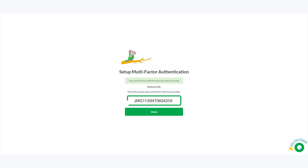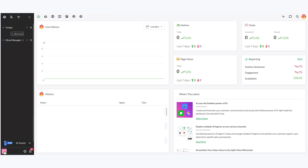Once that's done, you'll receive a backup code. Make sure to save it somewhere safe in case you ever lose access to your Authenticator app. When you've saved it, click Done, and you'll be redirected to your dashboard.